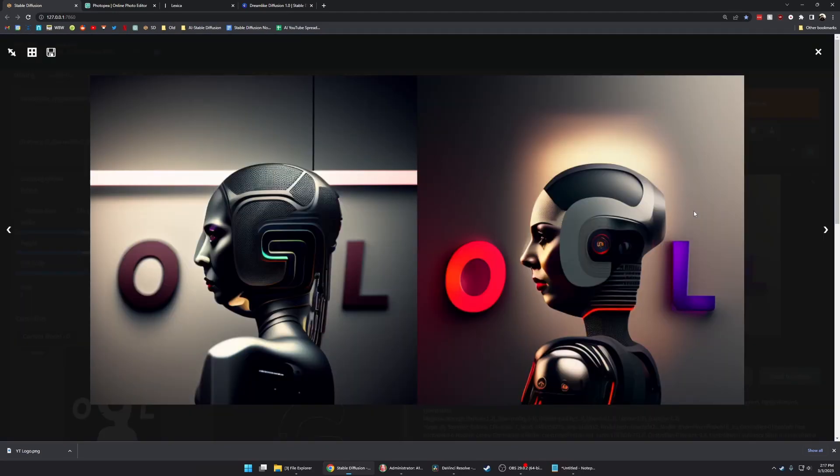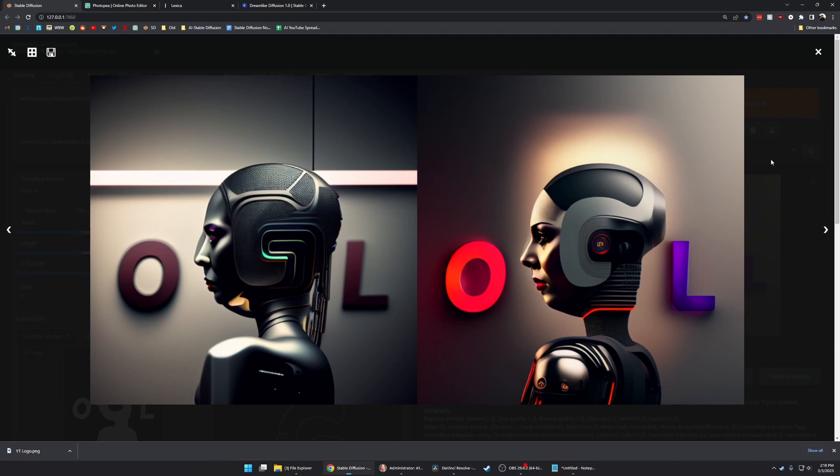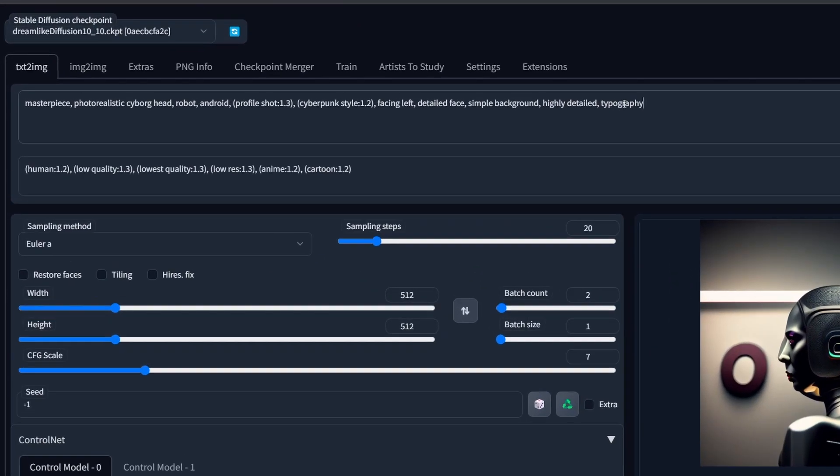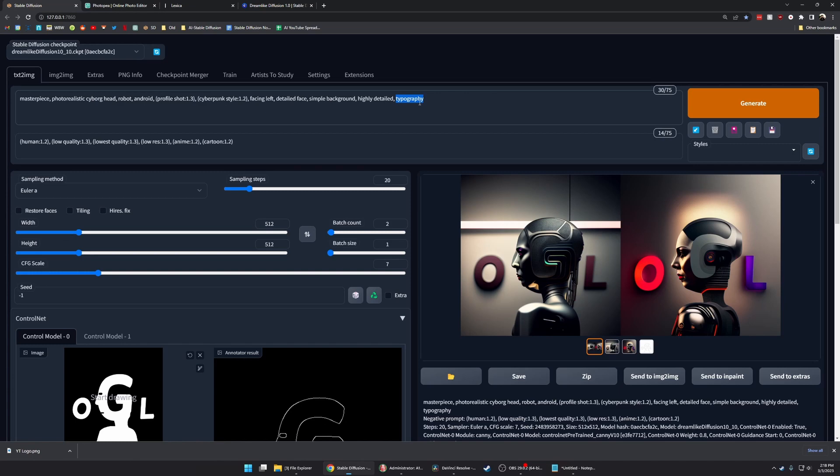You can see I'm already getting some pretty cool results. I'm seeing the head show up where I wanted it, there's a neck and shoulders, and the O and L are still prominent in a lot of these generations. One part of the prompt I found really important is using the word typography.